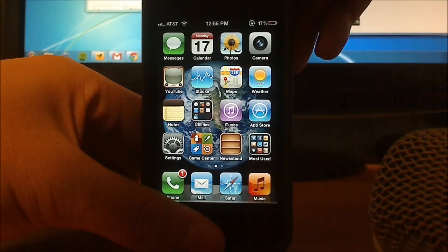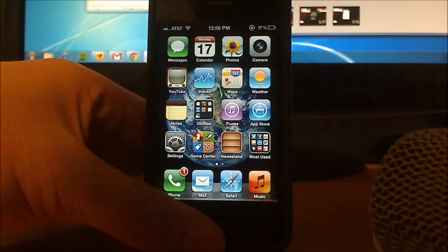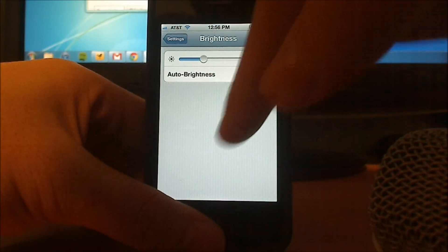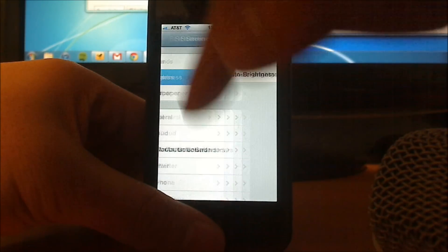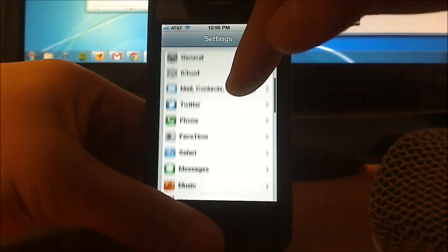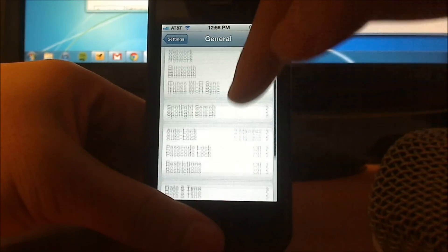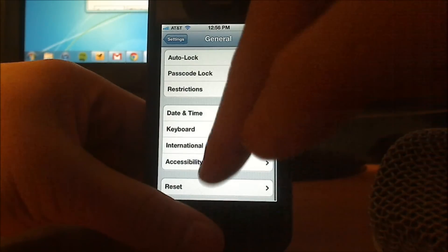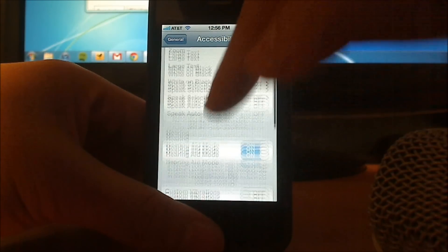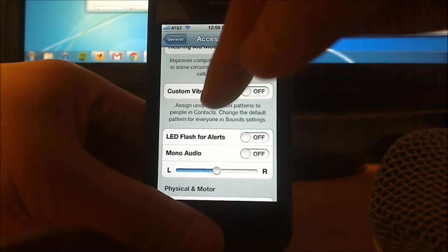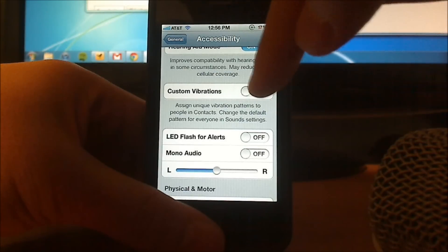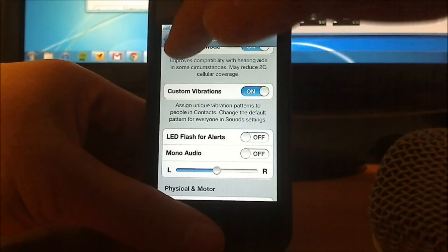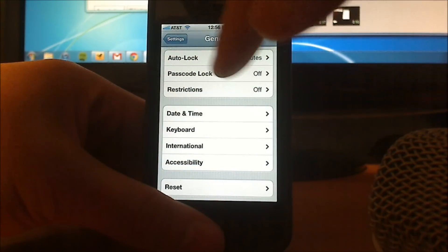Yes, this is sort of a hidden feature, but all you need to do is hit settings, scroll down to general, scroll down to accessibility, scroll down to custom vibrations, and turn the switch on, and now you're able to set custom vibrations.